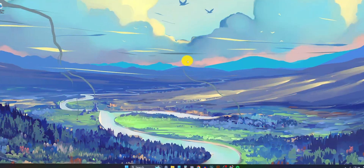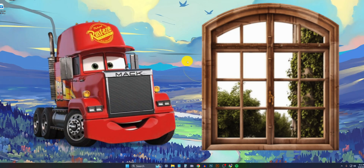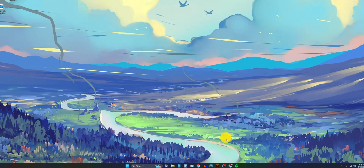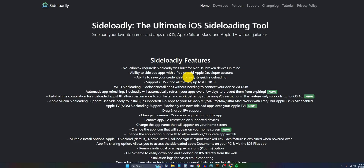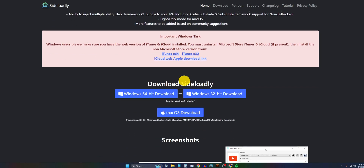You will need a computer for this — Mac or Windows, doesn't matter. I'll be showing you guys on Windows because I know most of you are on Windows. Click on the link down below in the description to Sideloadly and go ahead and download Sideloadly.